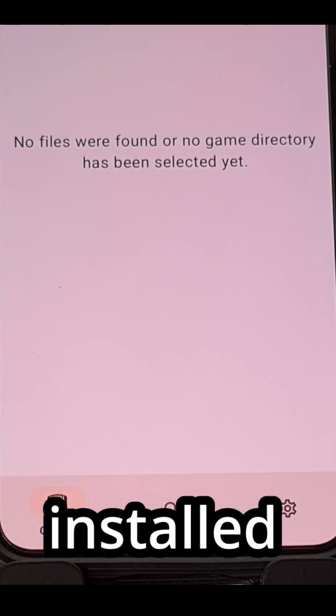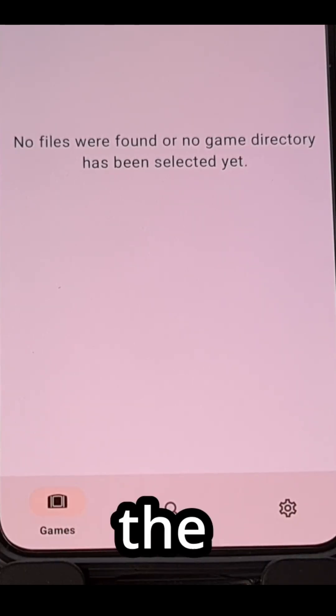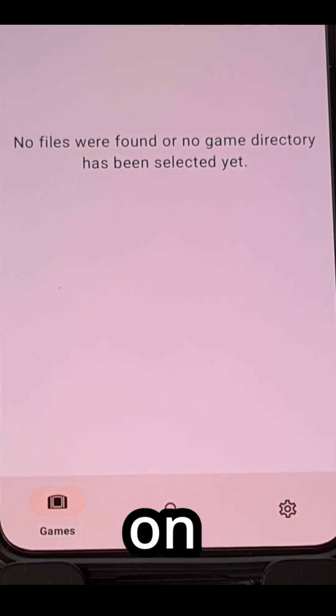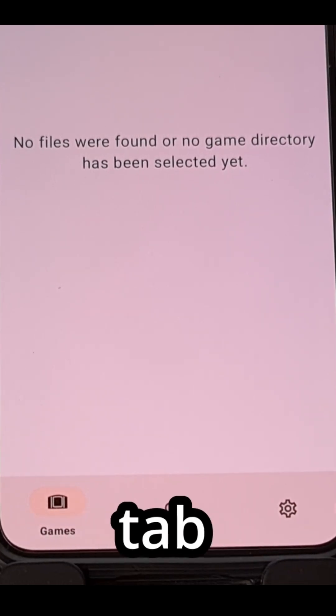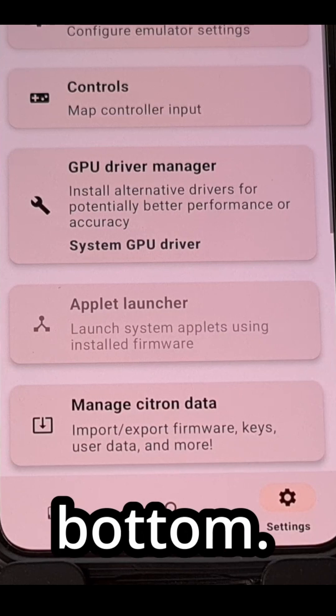Once you have everything installed and downloaded, we're going to launch the Citron application and then tap on the settings tab down here at the bottom.